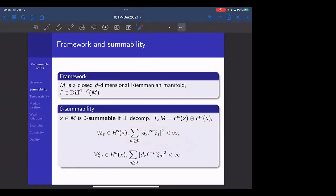For every tangent vector in the stable subspace, a certain summability quantity is finite, and similarly for every tangent vector in the unstable subspace. From this definition we can immediately see that every hyperbolic orbit satisfies this condition. The definition is lean — there is essentially no choice in the expression except for the exponent of two, and the parallelogram law tells us it has to be two for the induced norm to come from an inner product.